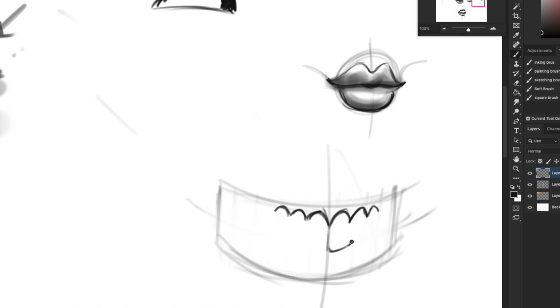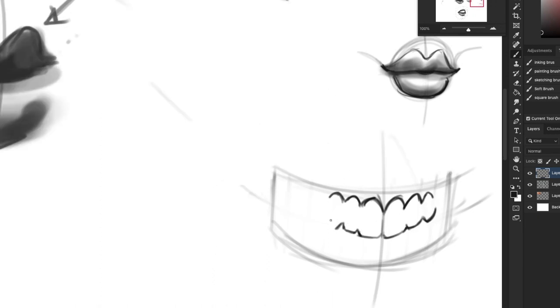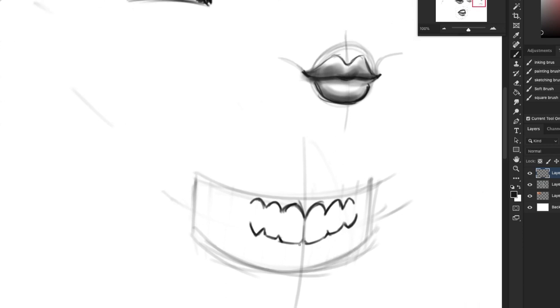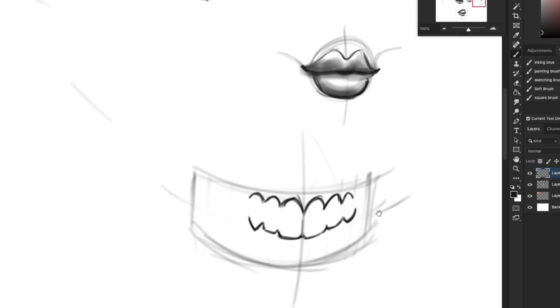So then you just draw the bottoms as well. That's the sharp one right here. I gotta make Wes proud. There we go.